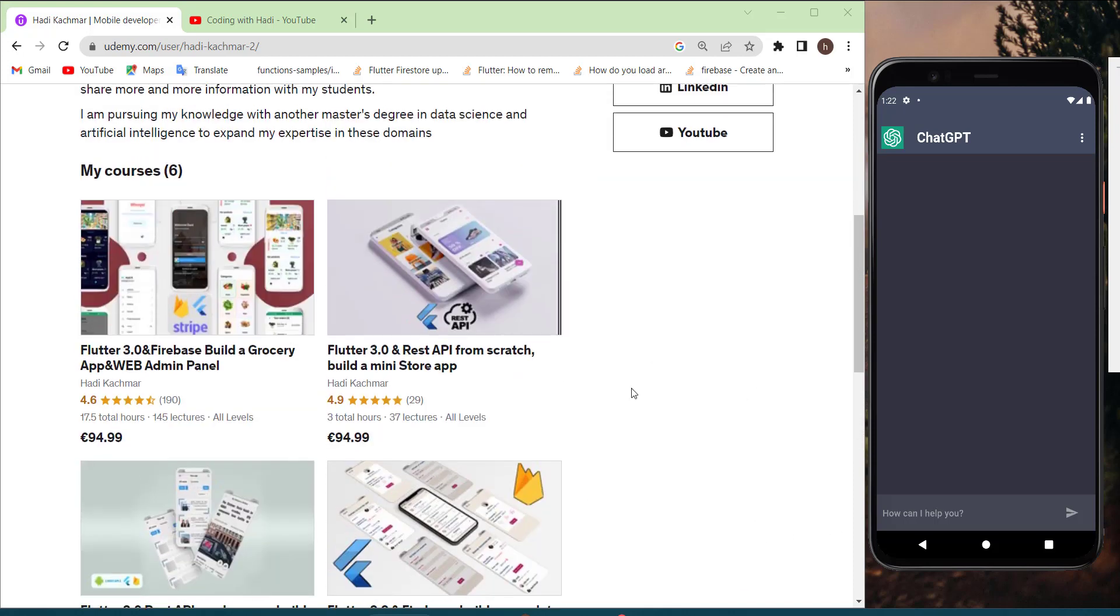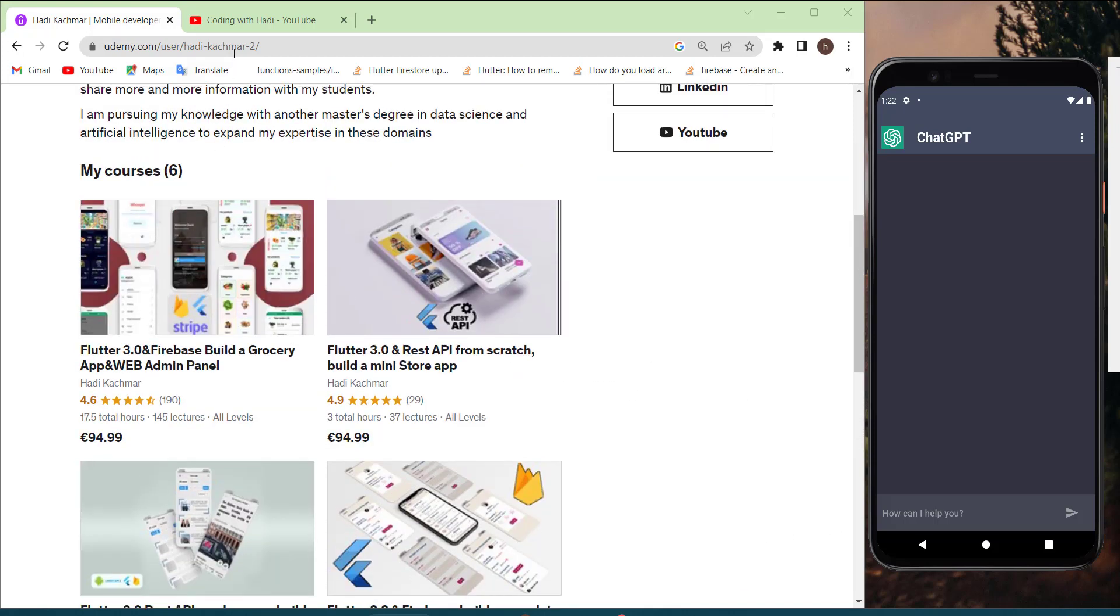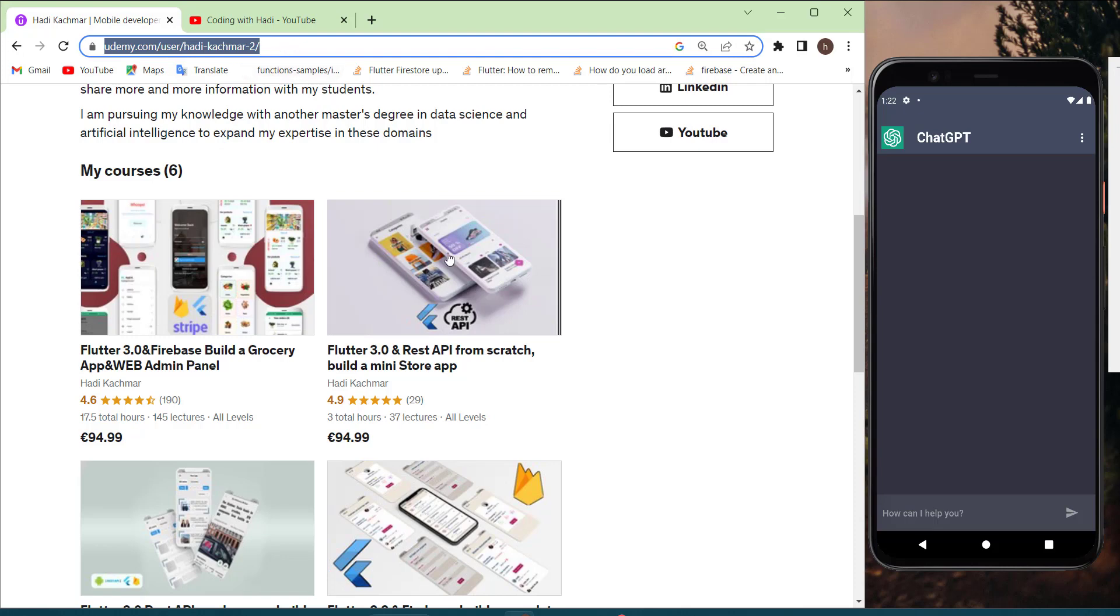Feel free to check this page and of course you will find this link in the description of this tutorial or this video.